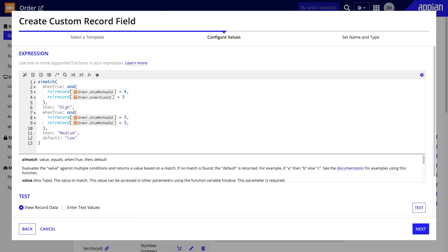You can also use certain supported functions like IF and ABANKMATCH to build more complex expressions. One example is determining the priority based on the values of other fields, such as an order's priority depending on the shipping method and order size.